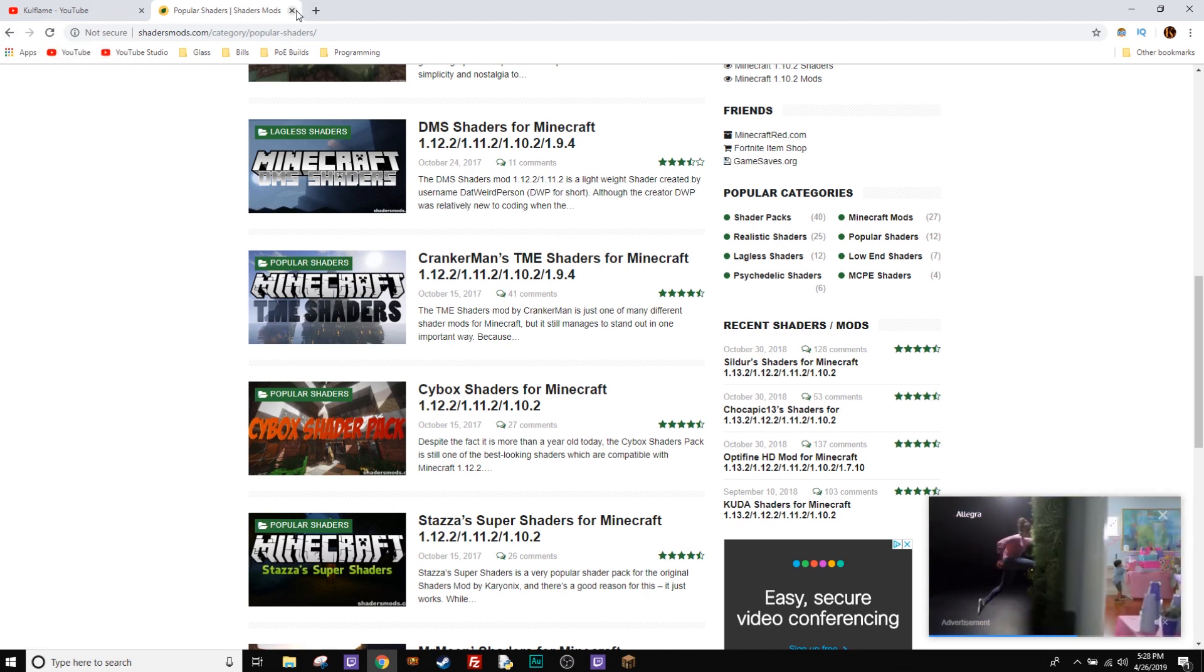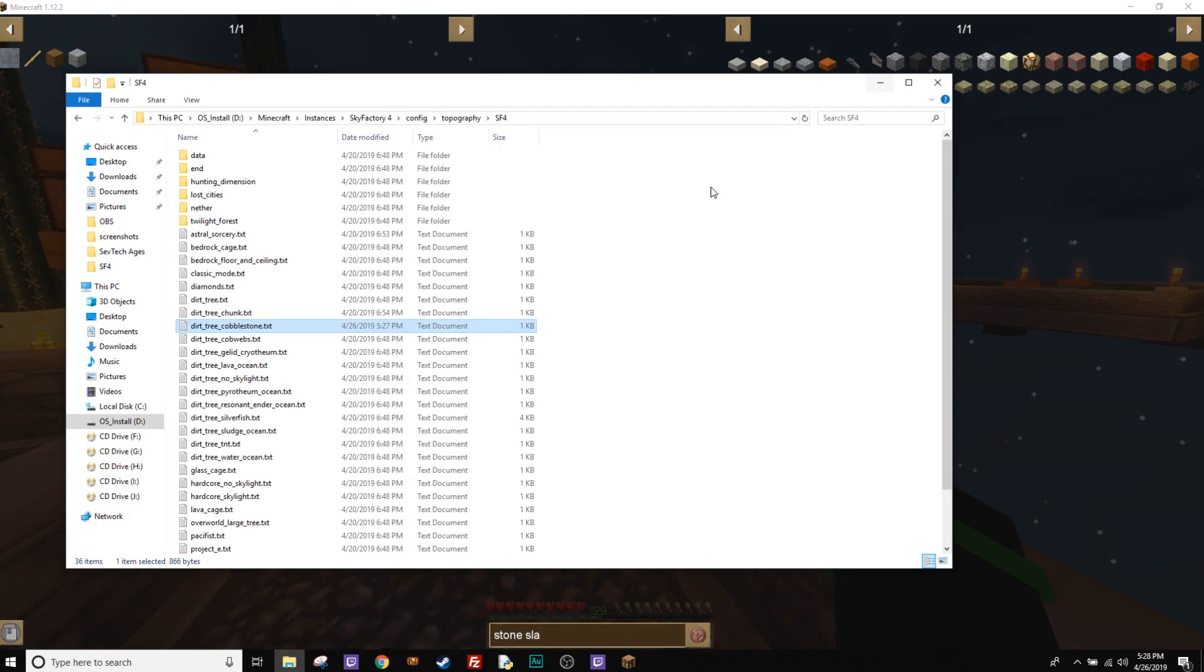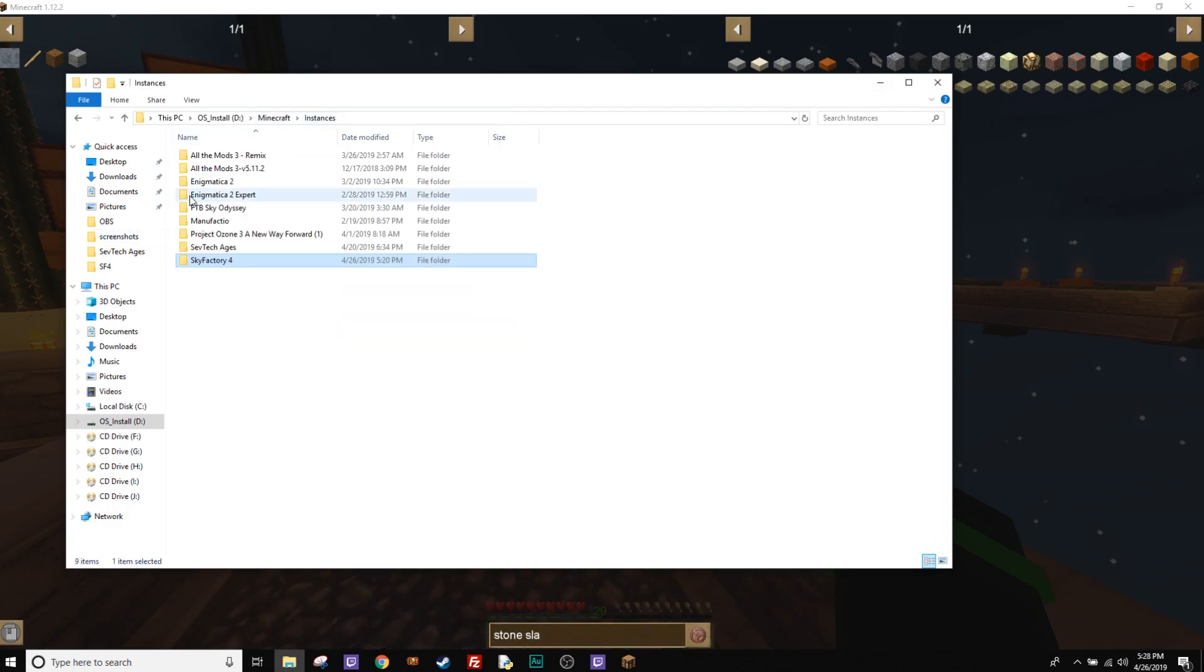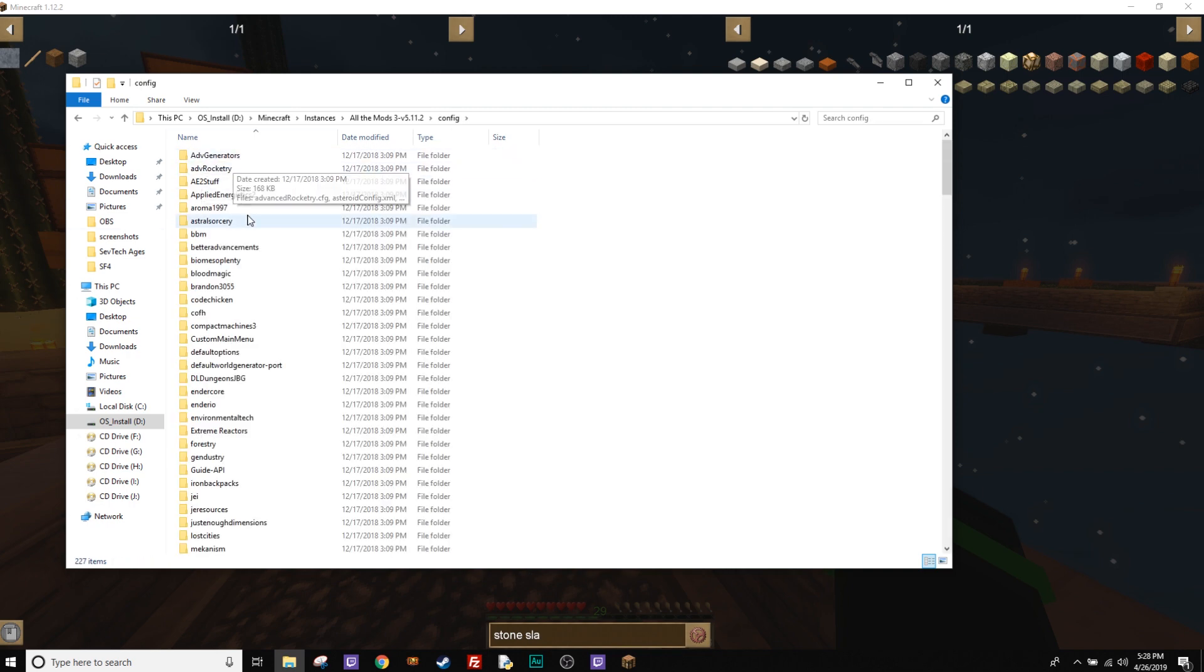Okay, so let's say you're not doing Sky Factory 4. Let's say you're doing like all the mods, right? So if we go to instances, then we go to all the mods. Go to config file.